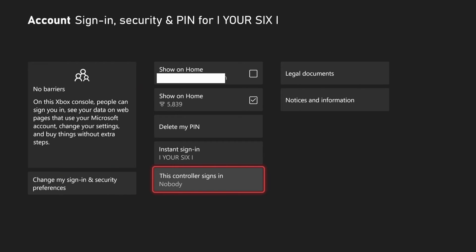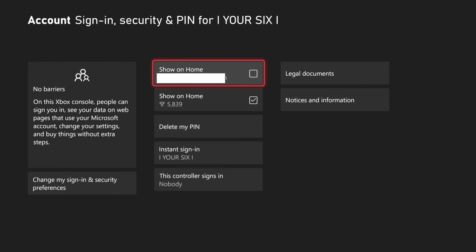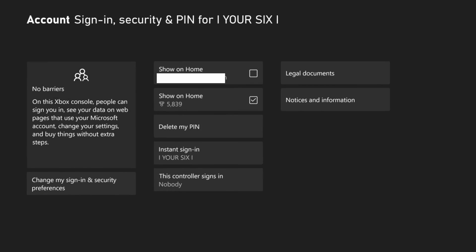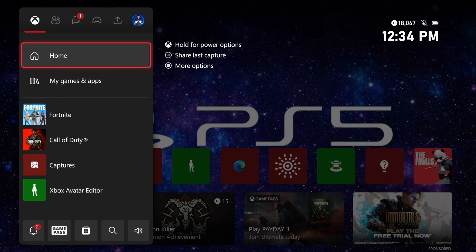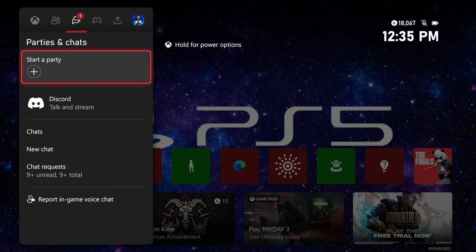Now on the top here, you're going to see Show on Home, and it's going to be checkmarked. By default, you want to uncheck this. You're going to see your email address listed here — mine should be blocked out. But once you uncheck this, you can go back to the home screen and your email address will no longer show up in the upper left side of the screen. It will be completely turned off.